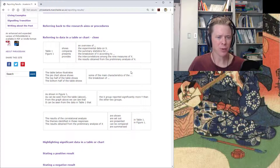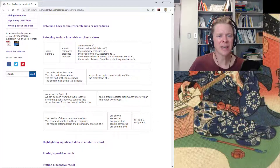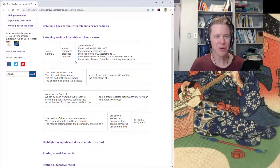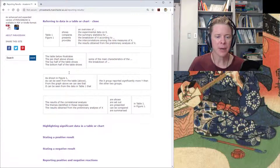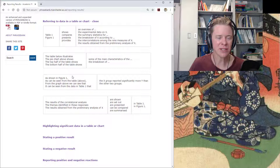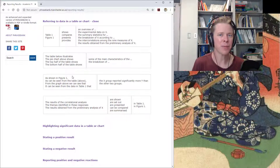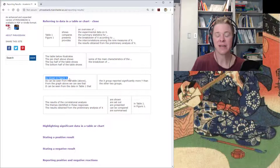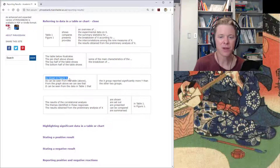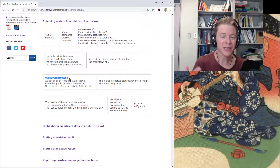It's partly good because it uses phrases like 'table 1 shows' or 'figure 1 compares.' We probably won't say that necessarily in a spoken presentation, including things like 'the table below.' But we can take some of the ideas here and just rework them to fit our needs. So for example, instead of saying 'as shown in figure 1,' just say 'as shown in the figure, the X group reported significantly more Y than the other two groups.'